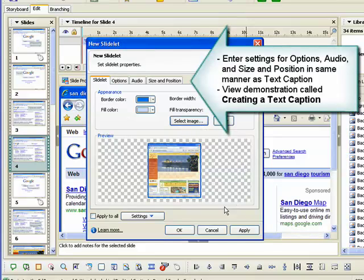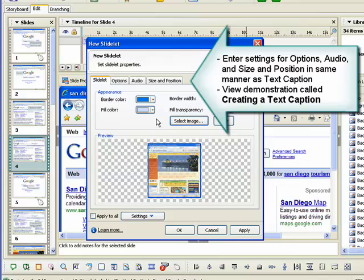The dialog box also contains the tabs for options, audio, and size and position. These options are set in the same manner as the text caption properties. For detailed information on how to use these options, view the demonstration called Creating a Text Caption.